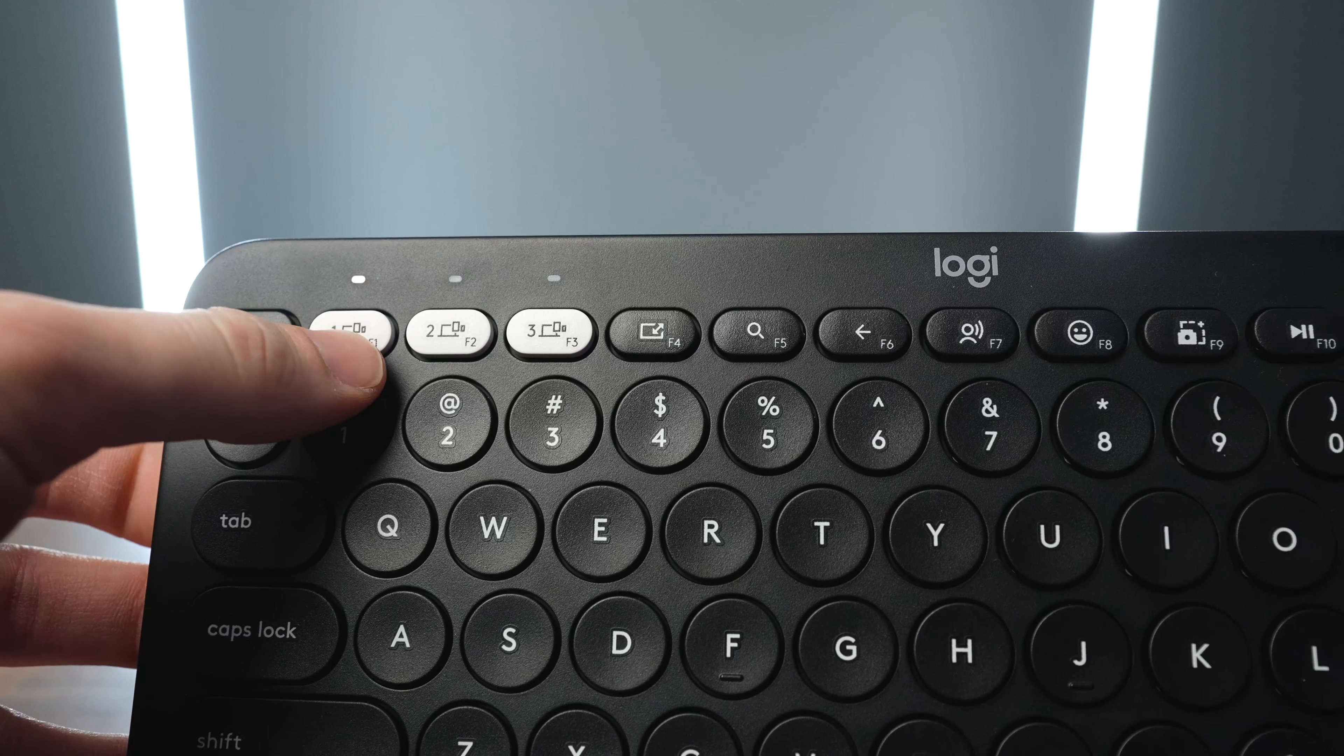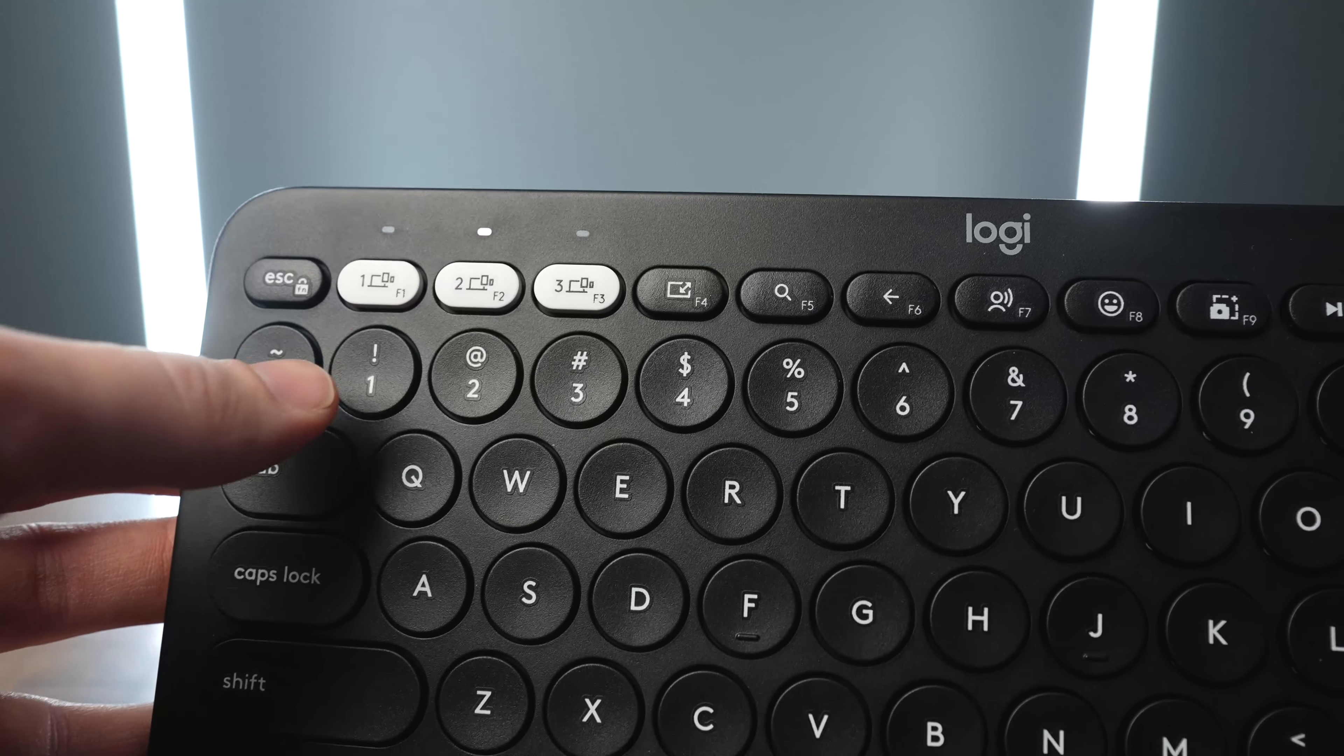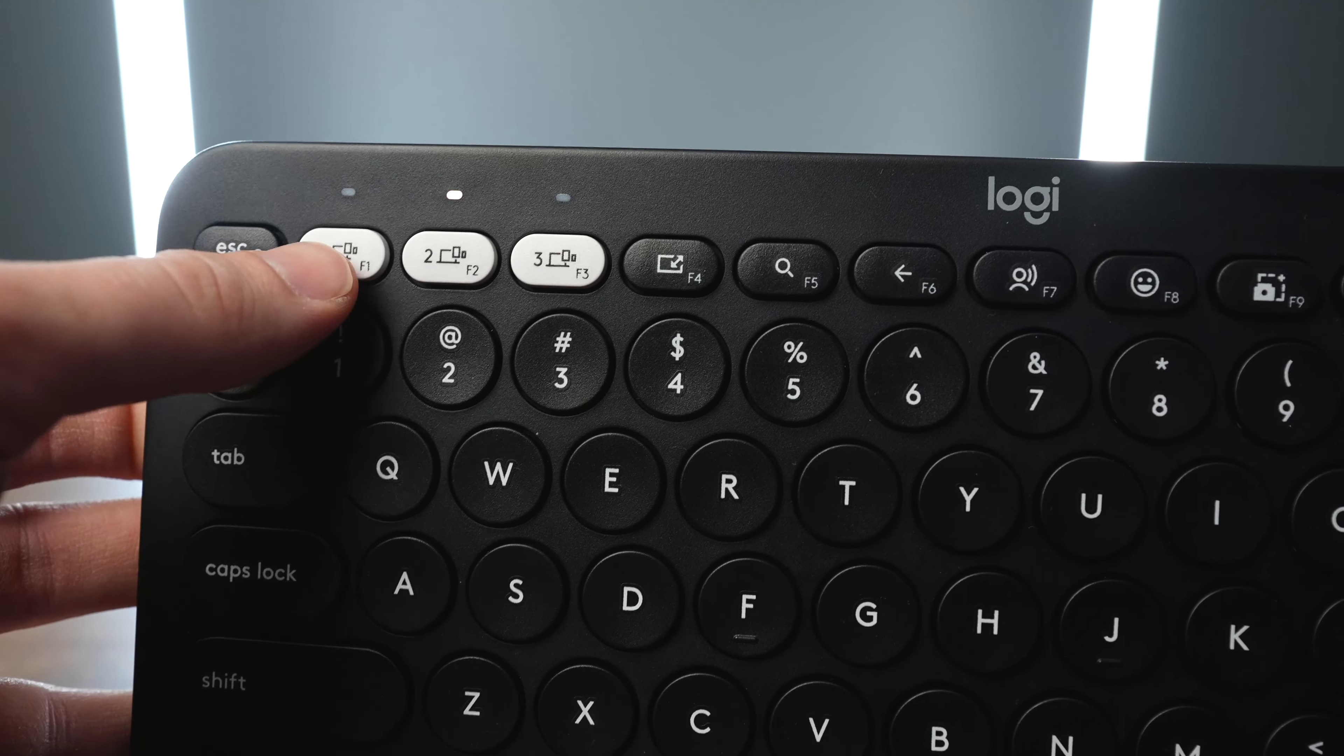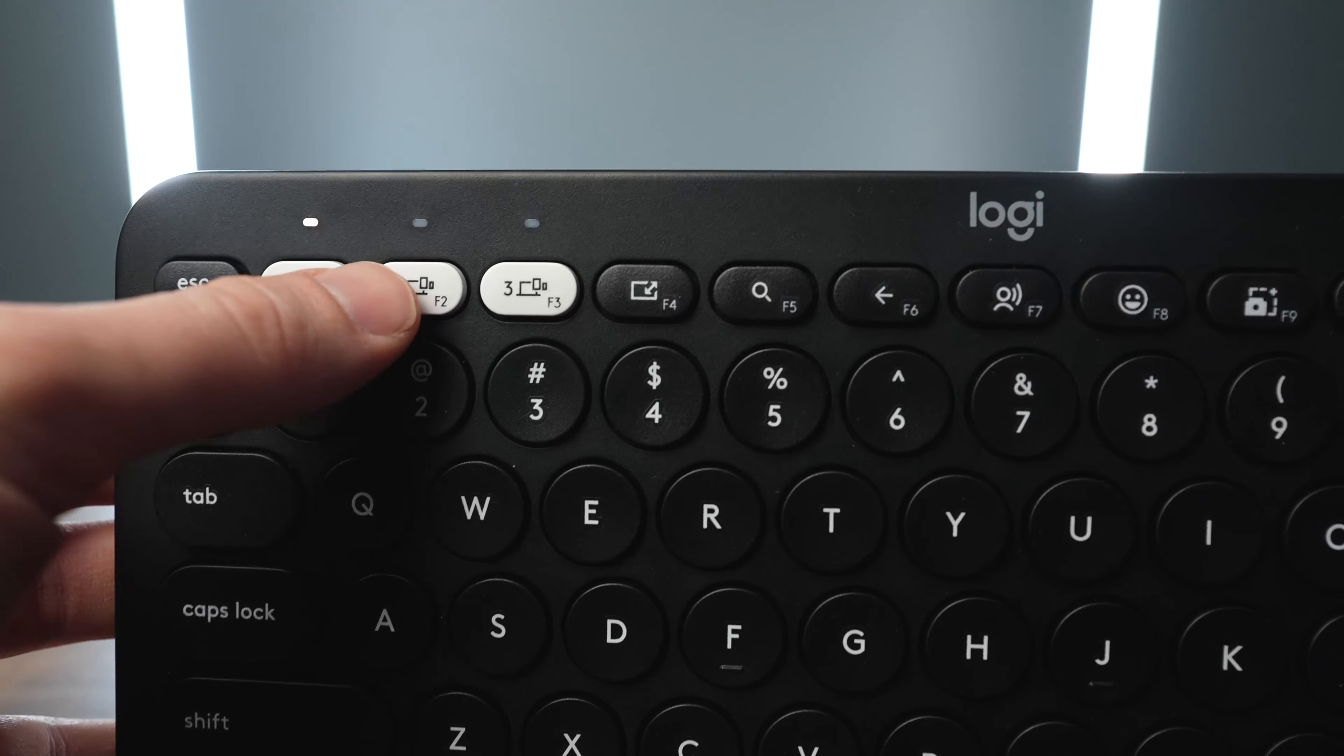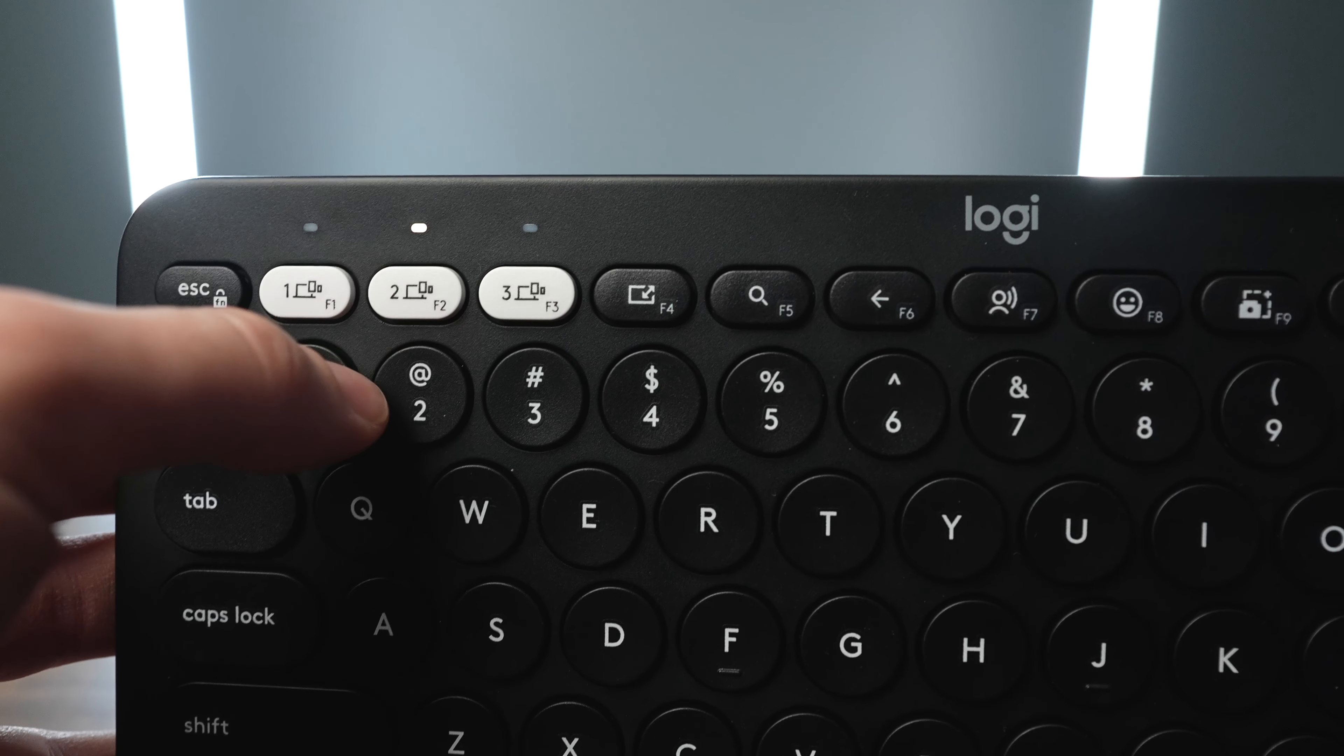Once you have it paired to multiple devices, to change whatever it's connected to, all you have to do is press one of those easy switch buttons, and it'll quickly change from one device to the next.